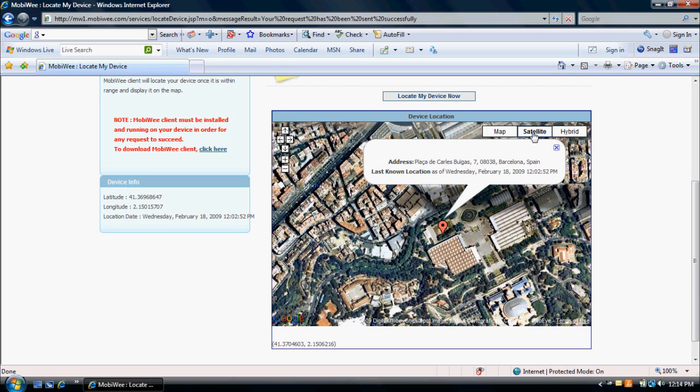Your device must have a GPS receiver and MobiWe client must be installed and running on your device in order for any requests to succeed.